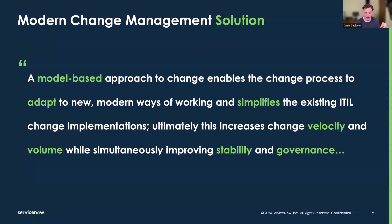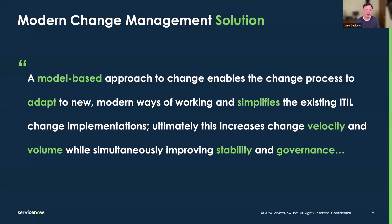By digital transformation, I mean that more and more the products that IT provides are driving the business's engagement with its consumers and customers. Our ability to react to market conditions, patch security vulnerabilities quickly, and increase time to value is being pushed like never before. We need to increase change velocity and volume while simultaneously improving stability and governance.